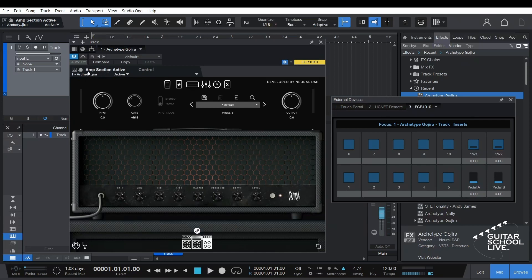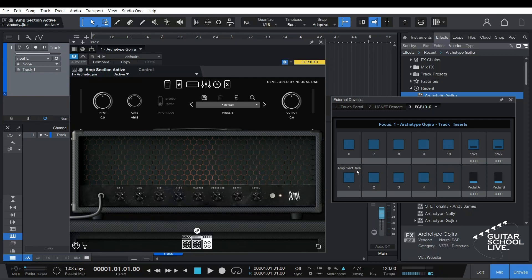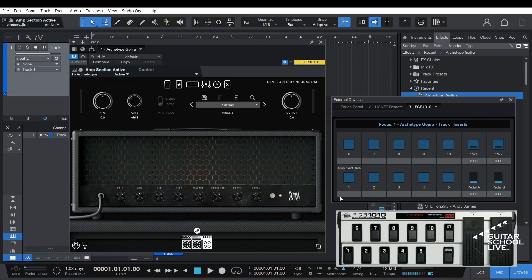Grab the hand and drag it to a pedal on the FCB-1010 external device pane. You will see the name appear on the pedal you have chosen in the pane. You can now control the parameter from the FCB-1010.